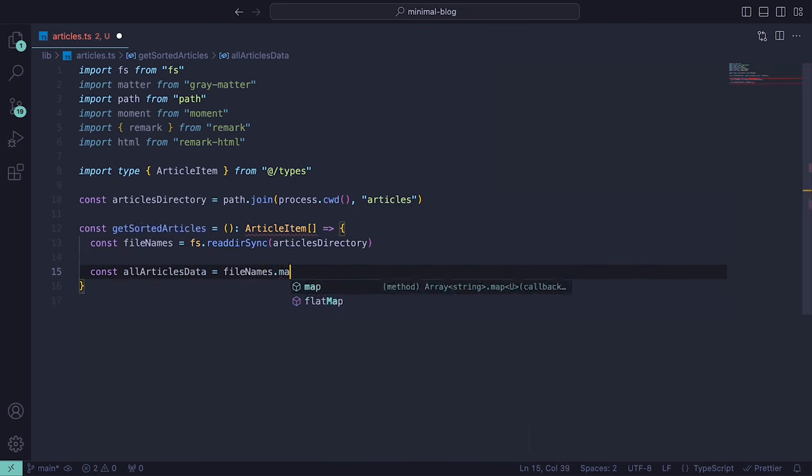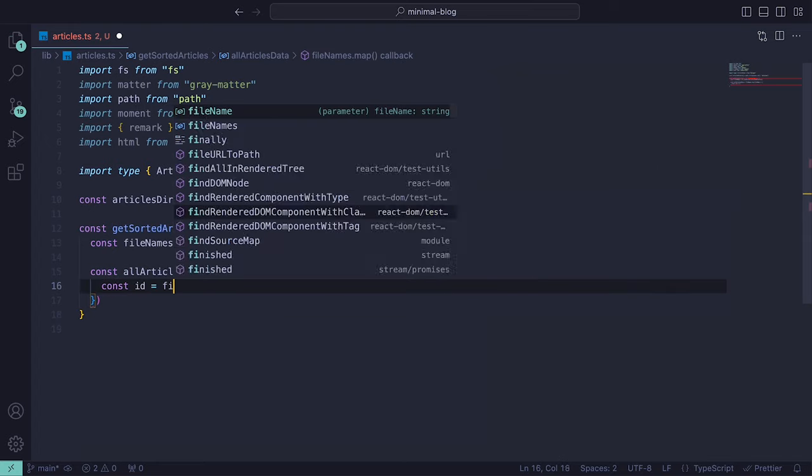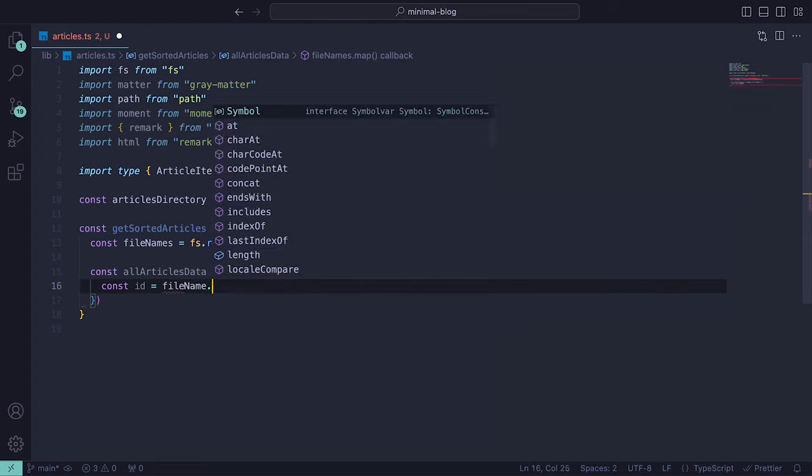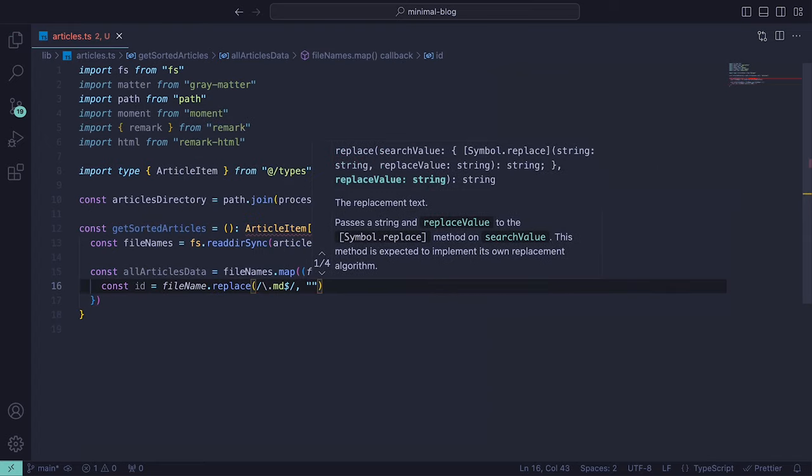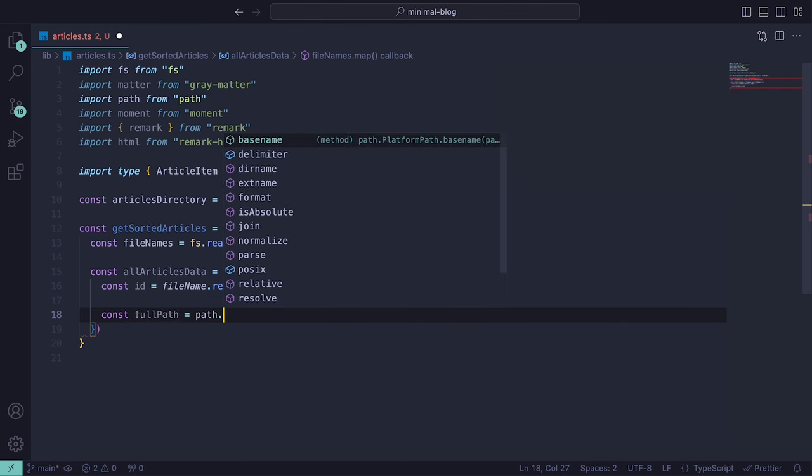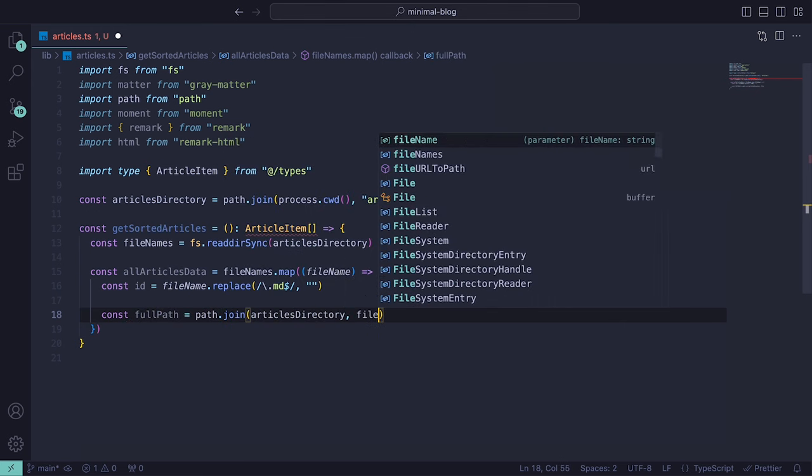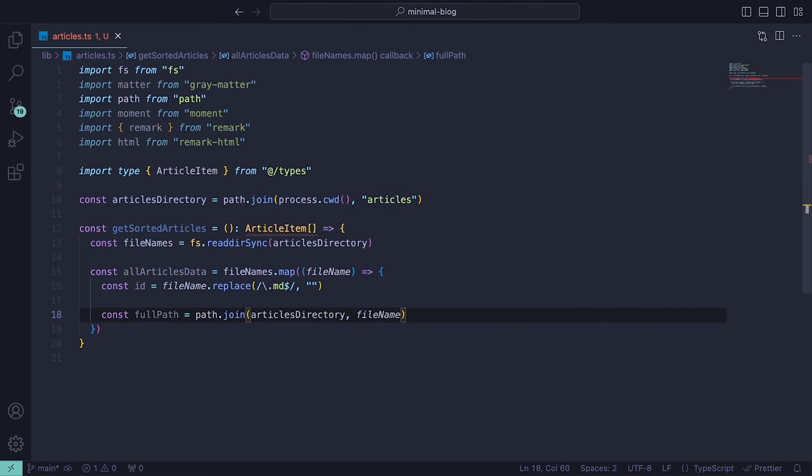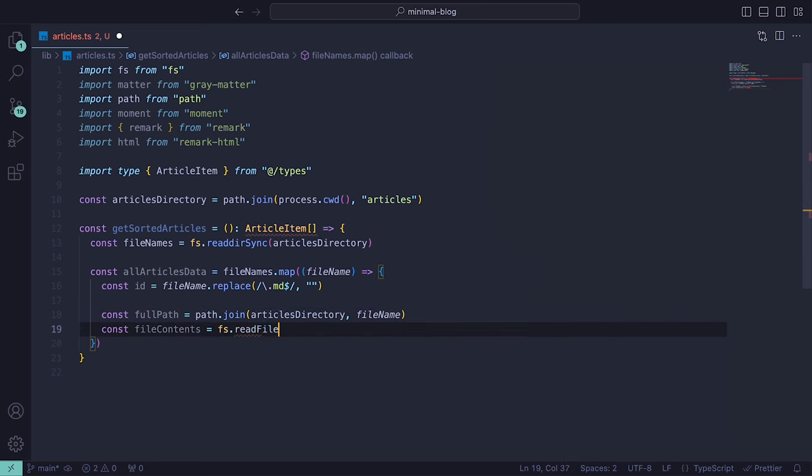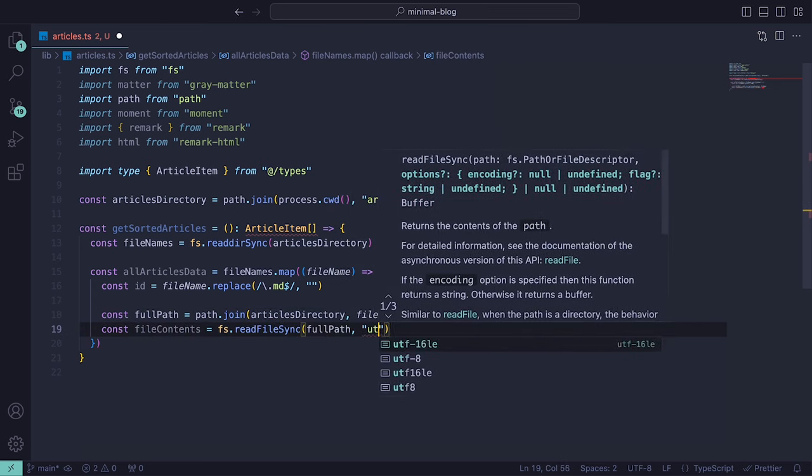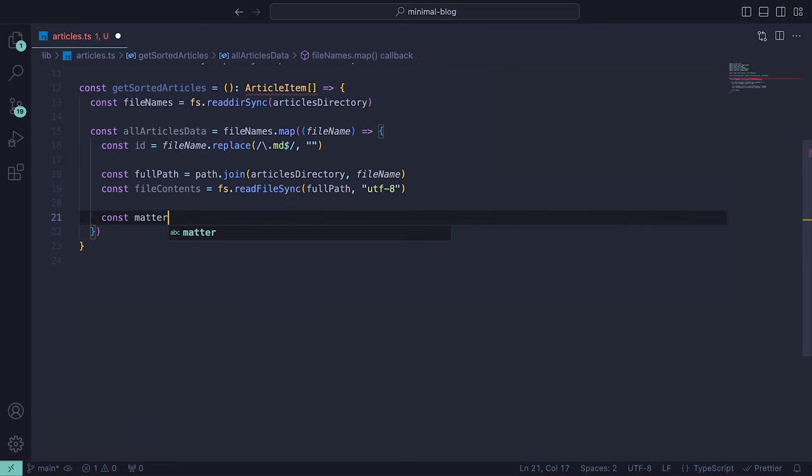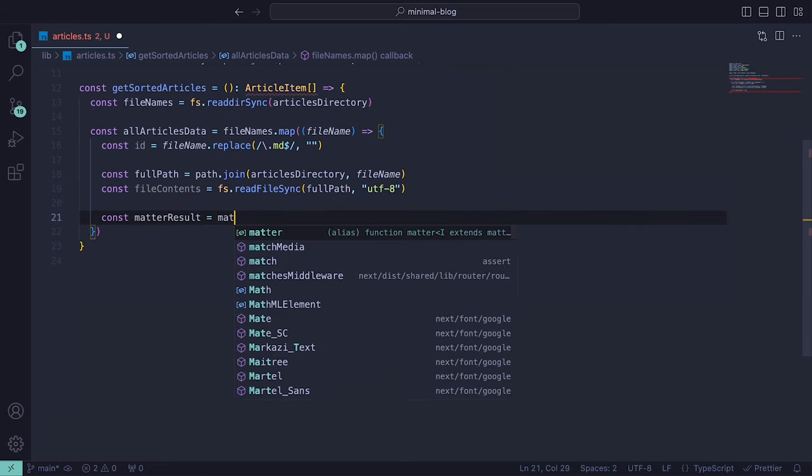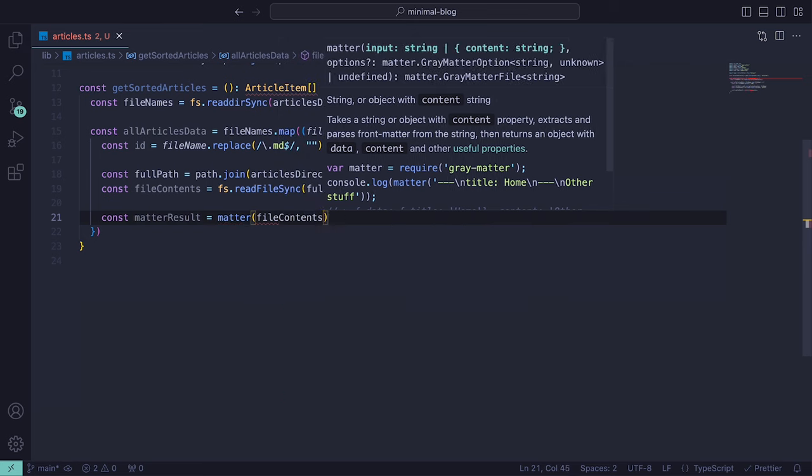This will retrieve an array containing all the names of the markdown files that we have. We can then loop through each of the file names. The id is derived by removing the markdown extension from each of the files. fullPath is then generated by combining the article's directory path with the current file name.